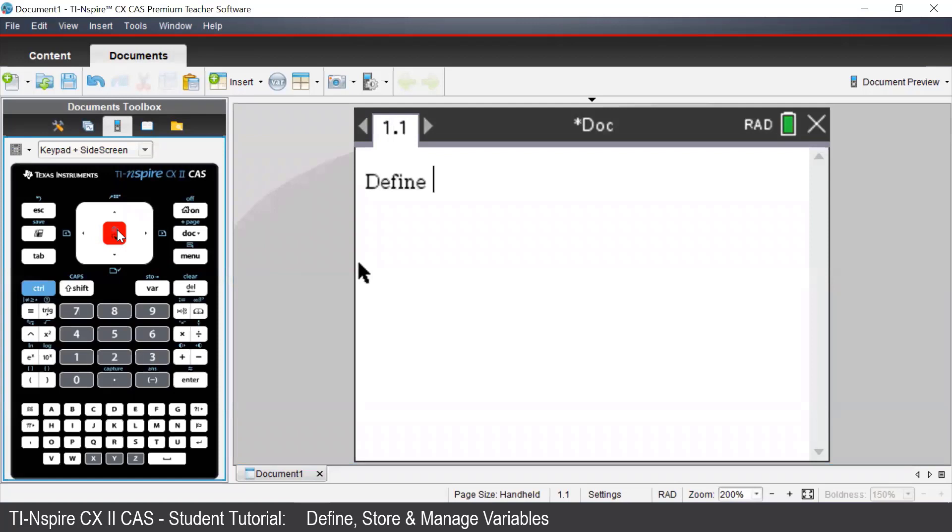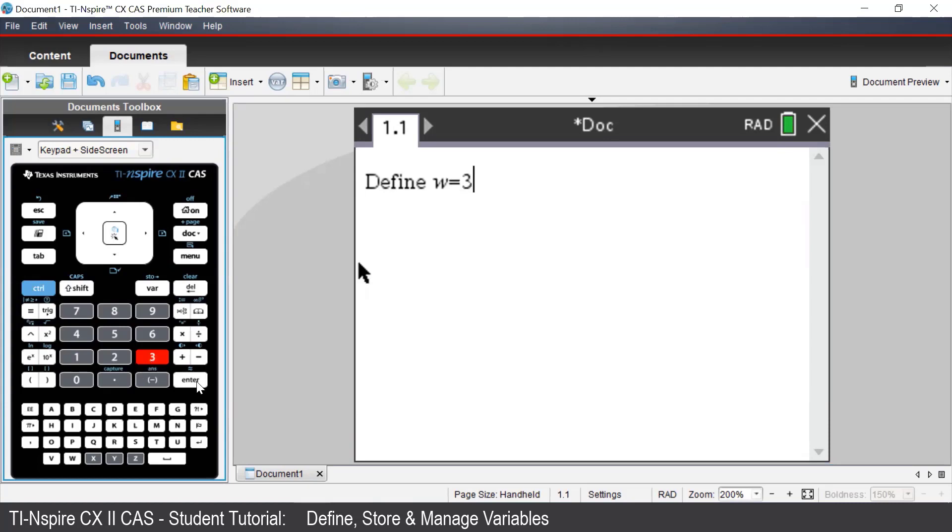Let's say we want W to be equal to 3. Once we have selected Define, we then enter in W, equal, 3, and then press Enter.